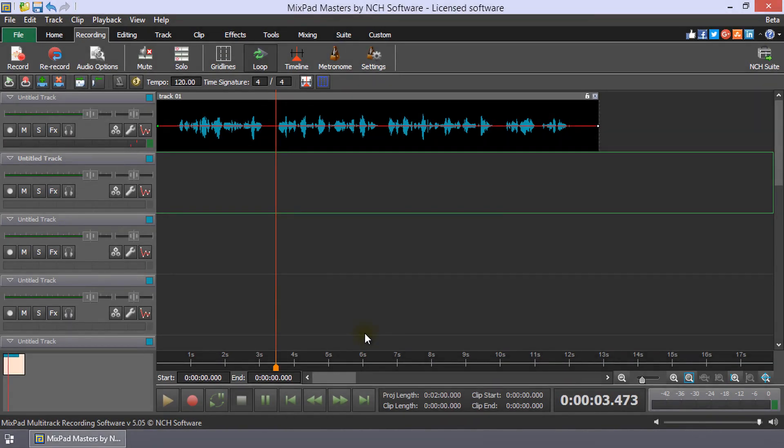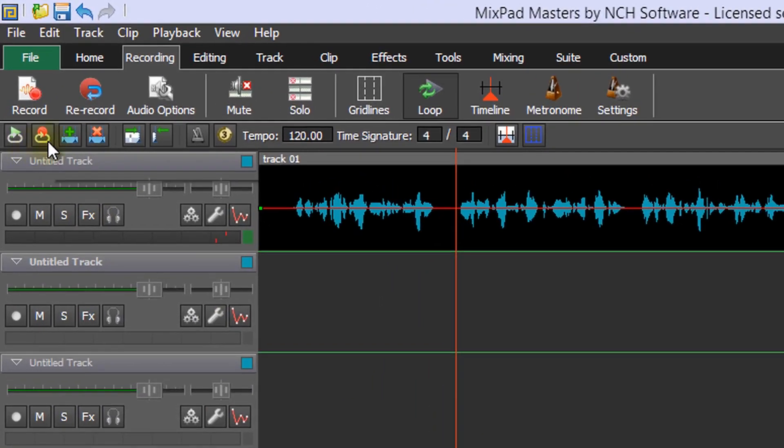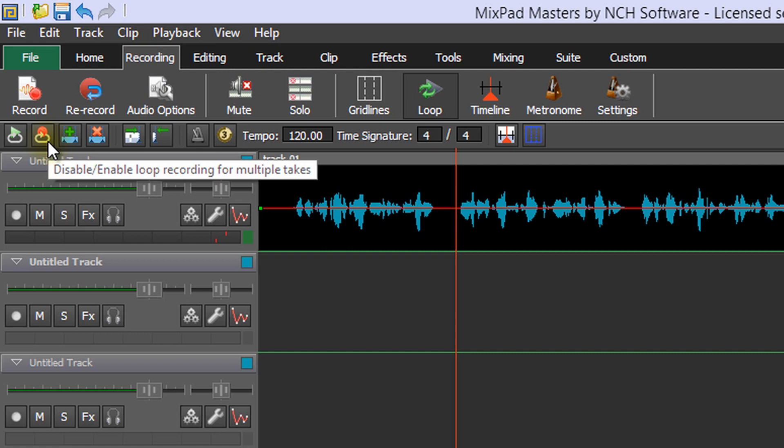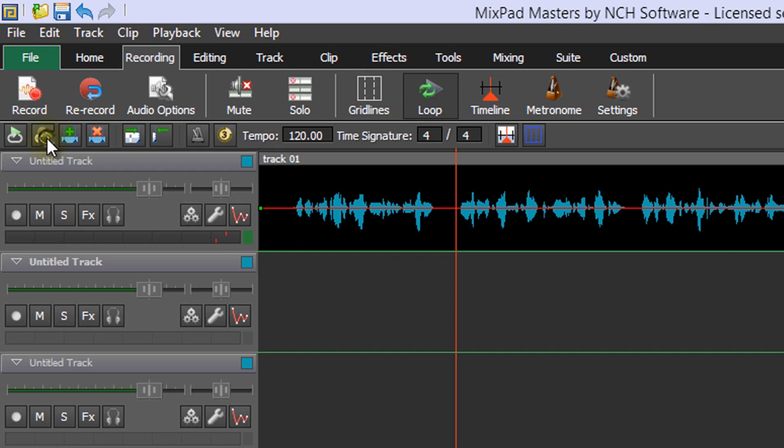MixPad also has a loop recording mode for multiple takes. The loop recording mode button is next to the loop play mode button above the tracklist. When this feature is on, the icon will have a red record button. It will be grey when it is turned off.